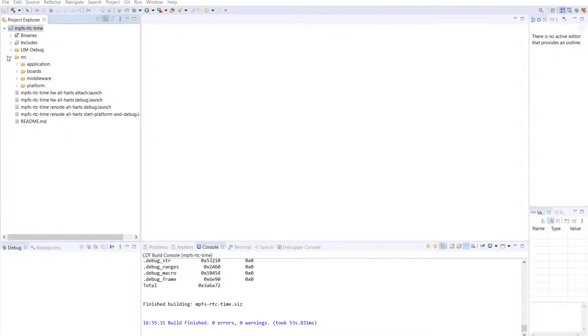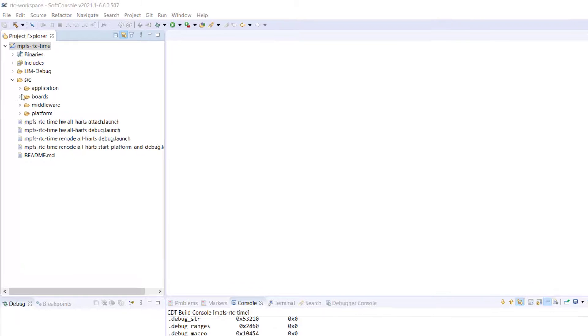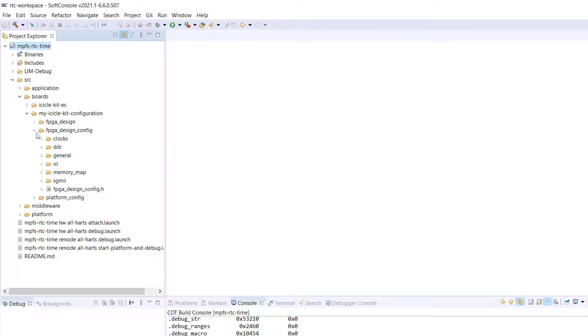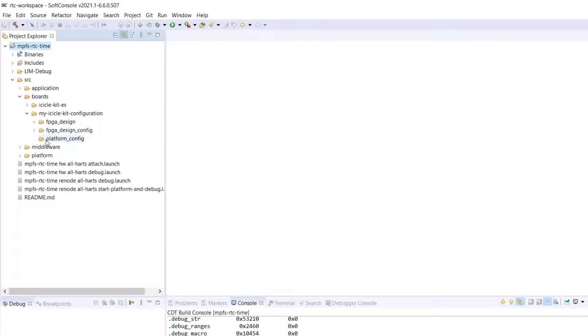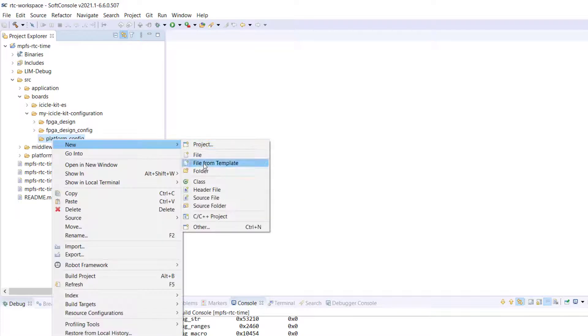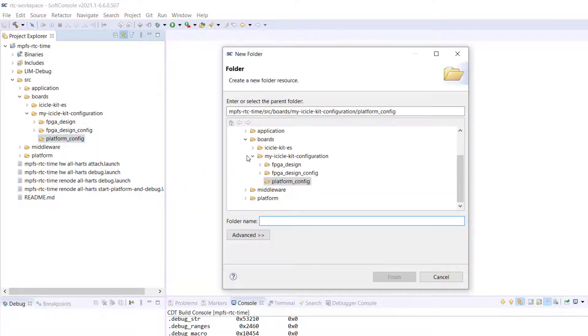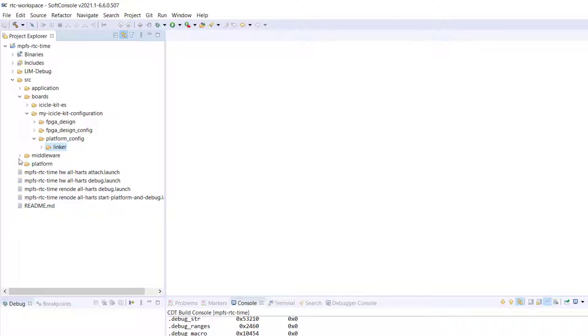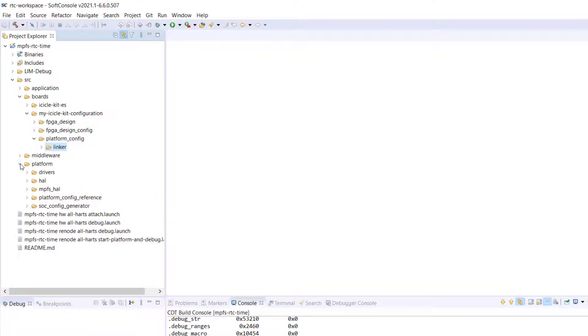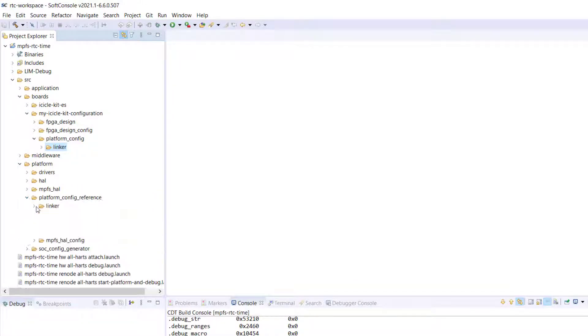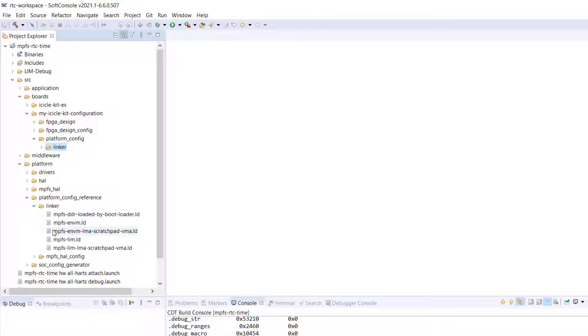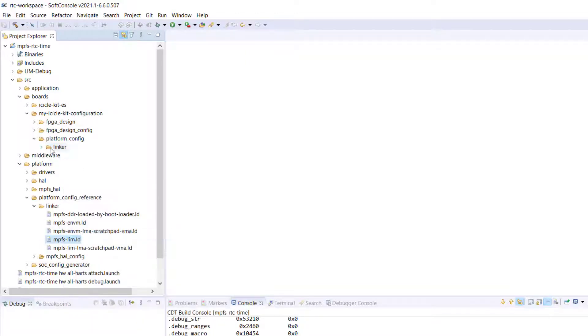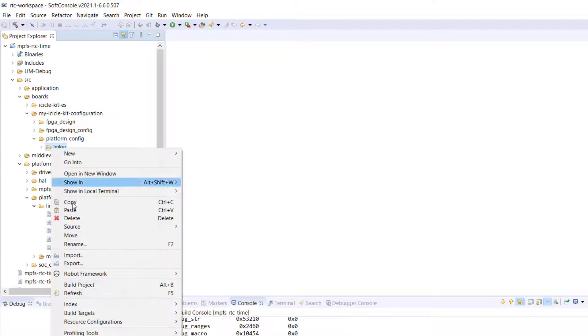To set up the linker script, we will create a linker folder in the platform config folder within MyIcicleKit configuration. Then, we will copy the reference LIM linker scripts from the platform config reference to the linker folder in MyIcicleKit configuration.